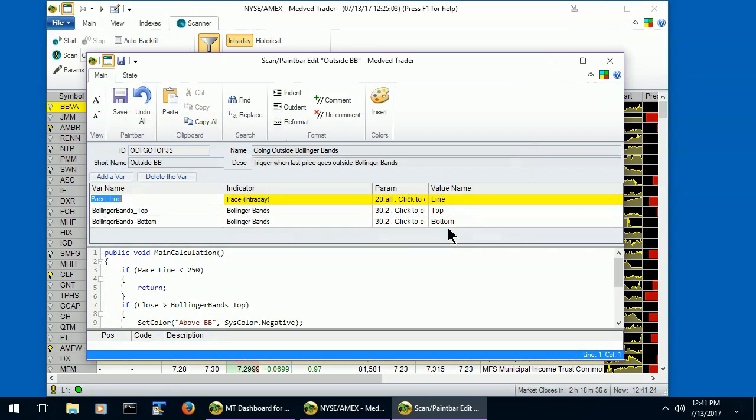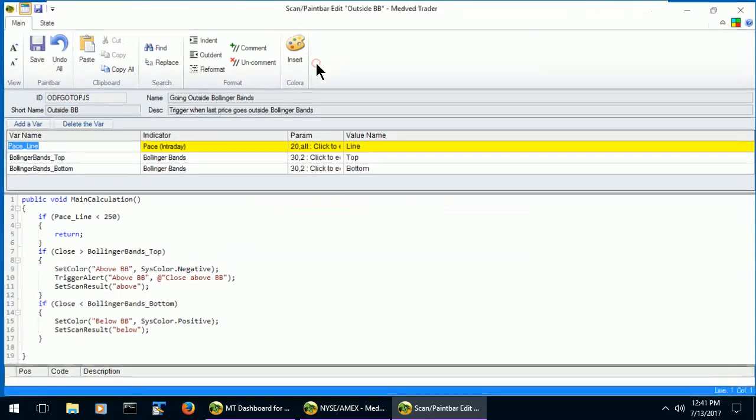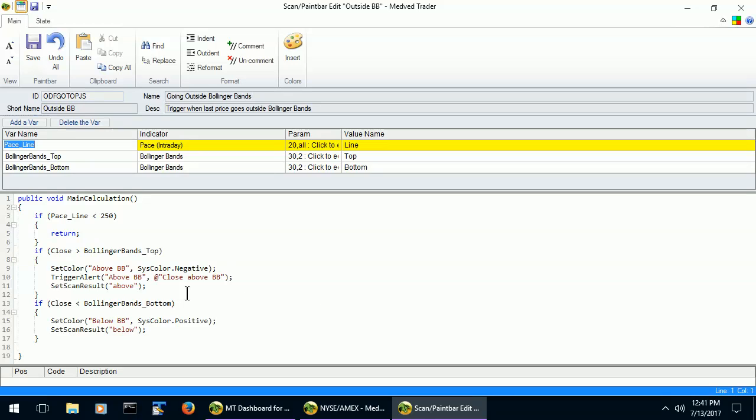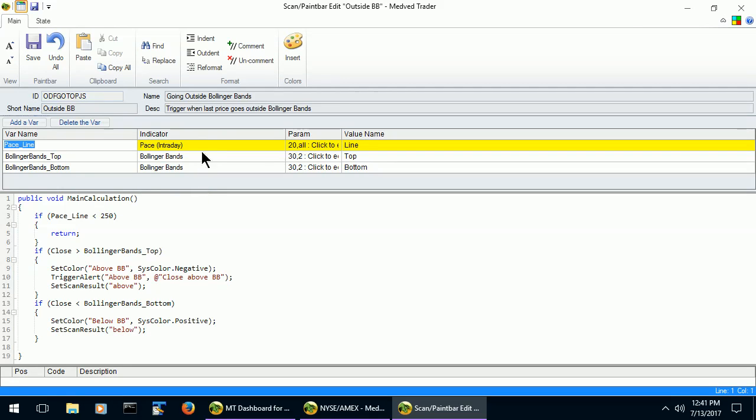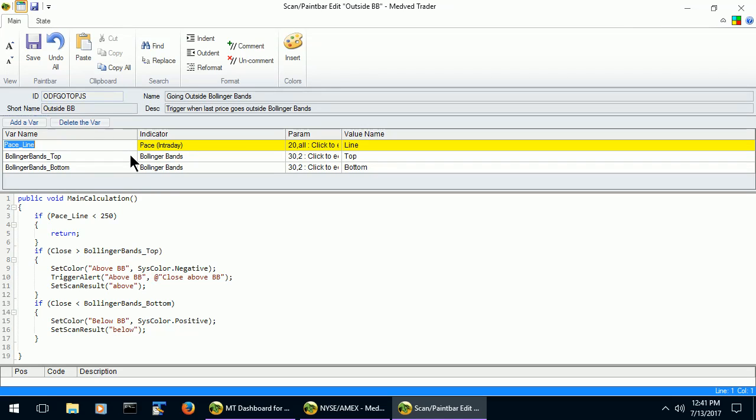The scan is now converted to the advanced mode. The advanced scan consists of two parts. The first part is the definitions of variables that represent the indicators that are used in the scan. It's right here. You can define as many such variables as you like. In the conversion, three such variables were automatically created from the simple scan: Paste Line, Bollinger Bands Top, and Bollinger Bands Bottom.